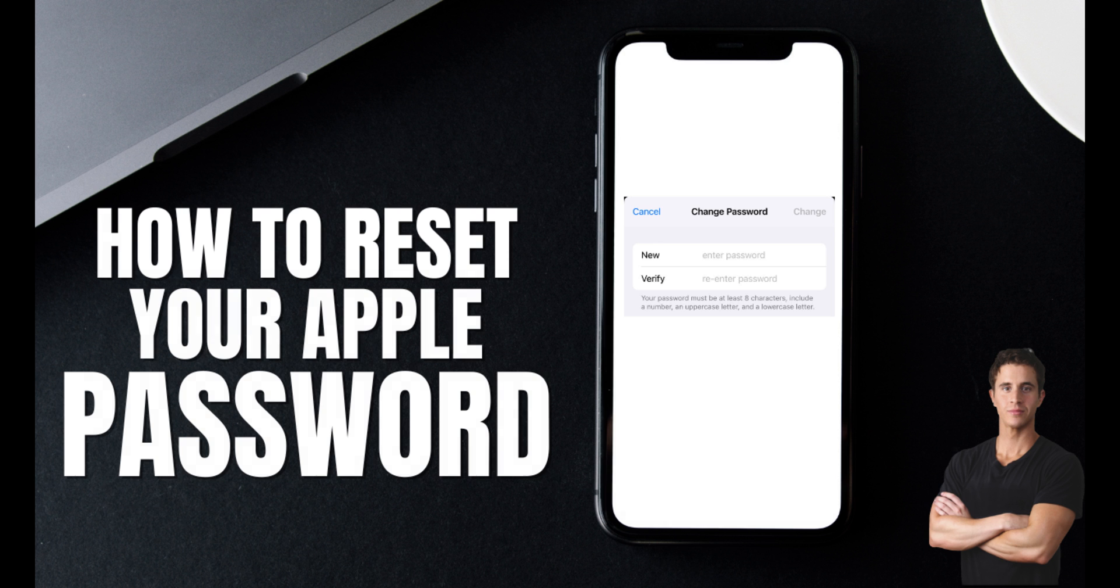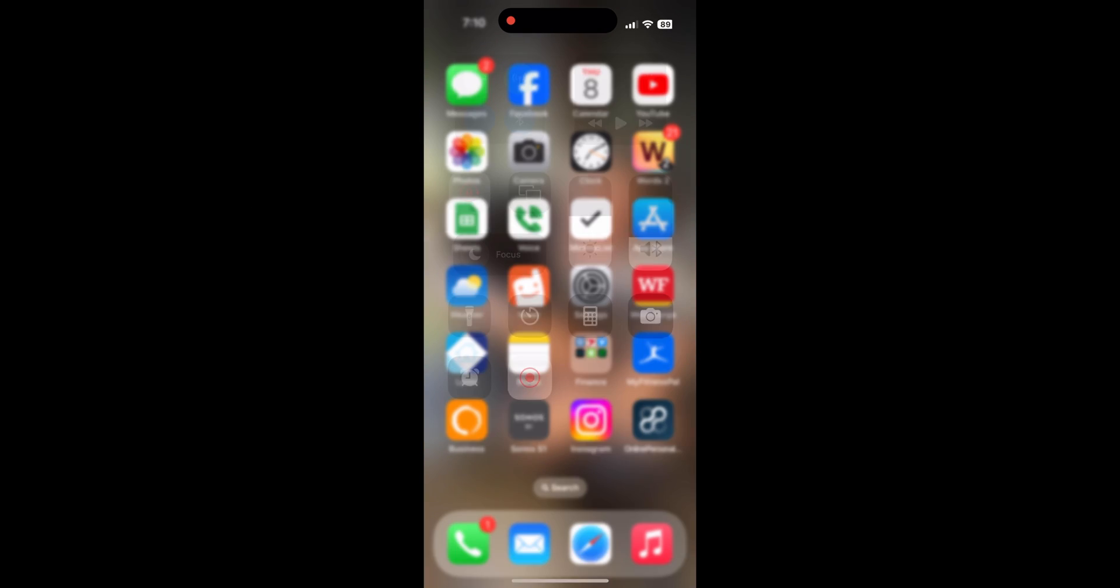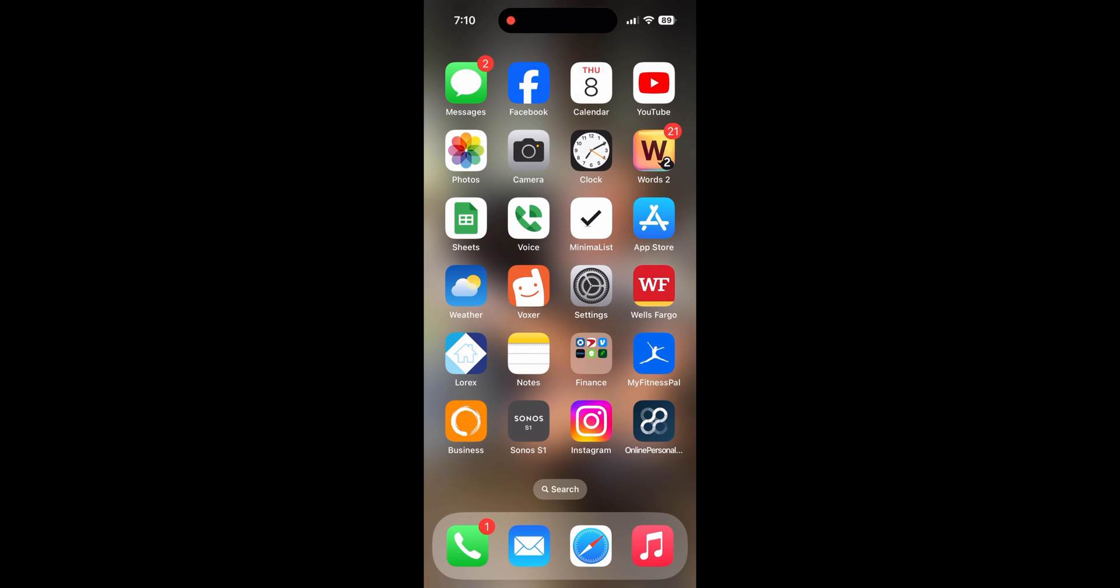There are a couple of methods available if you forget your Apple password, but let's start with the easiest one.